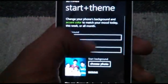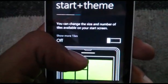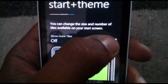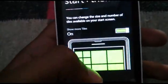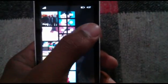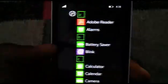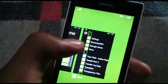In settings, there's a 'Show More Tiles' option. When you click on it, you get three tile size options — this was previously only available for larger devices, but now you can use it on smaller devices like the Lumia 520 and 525 as well.